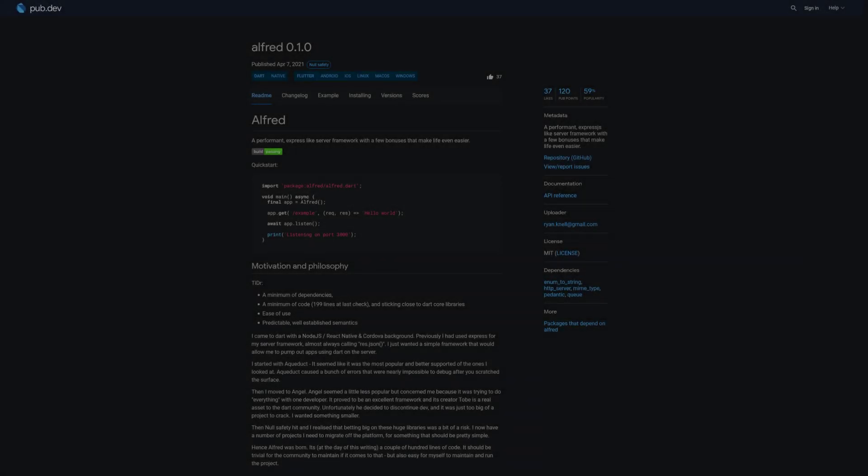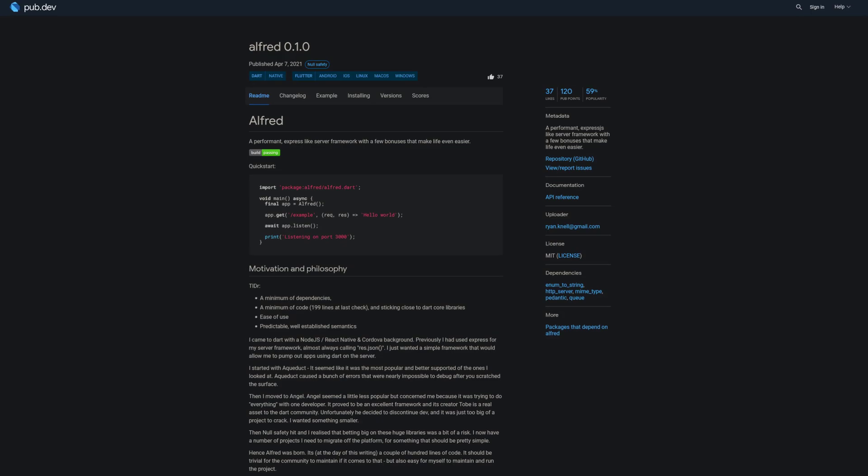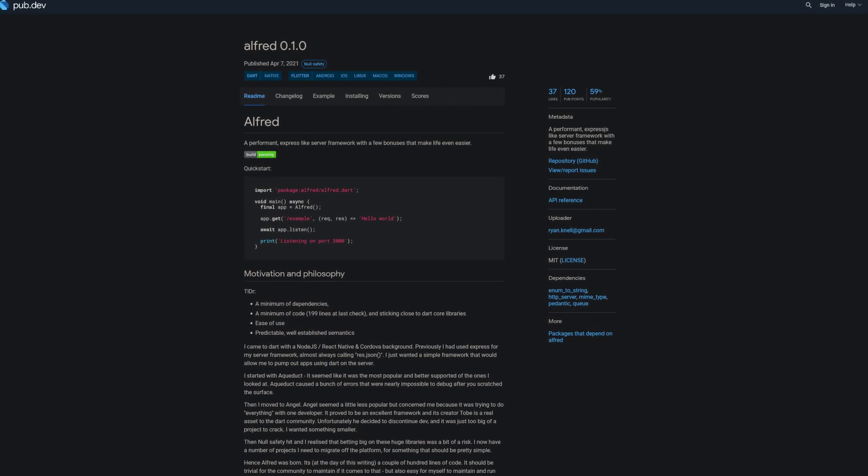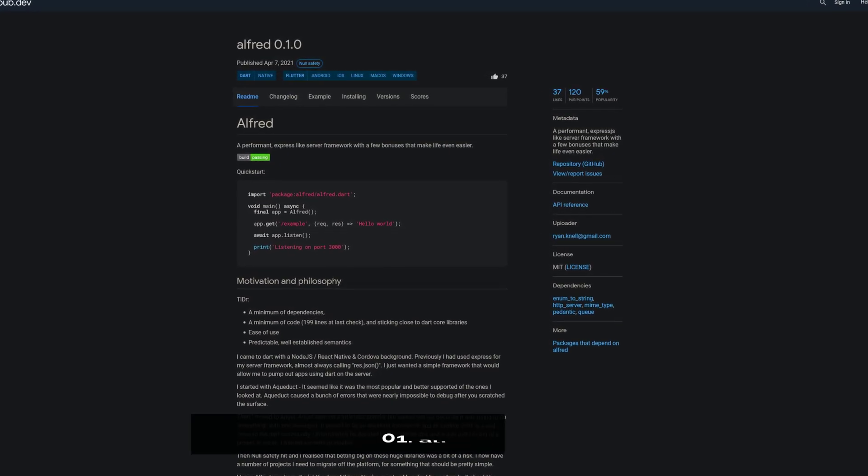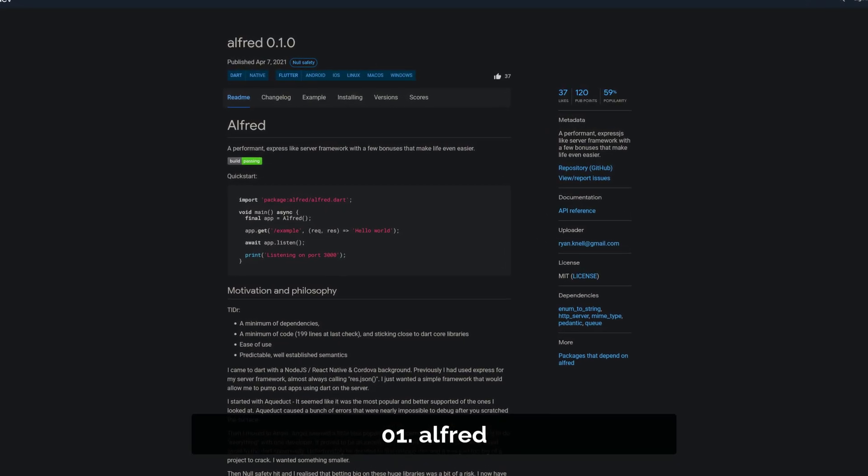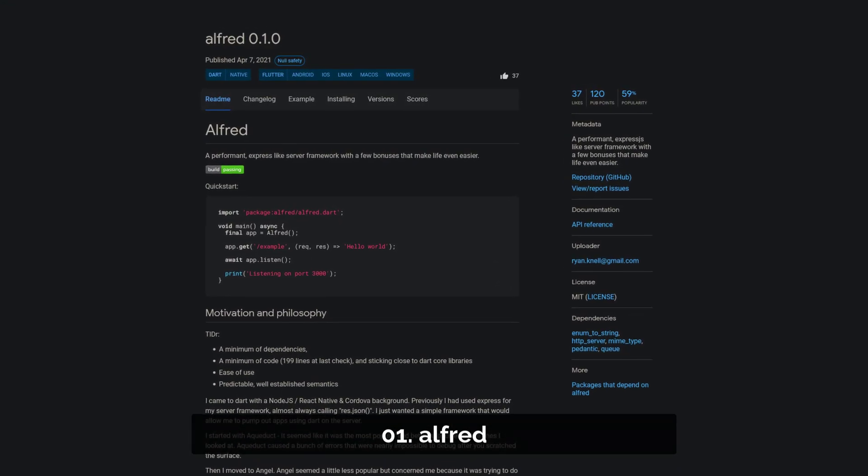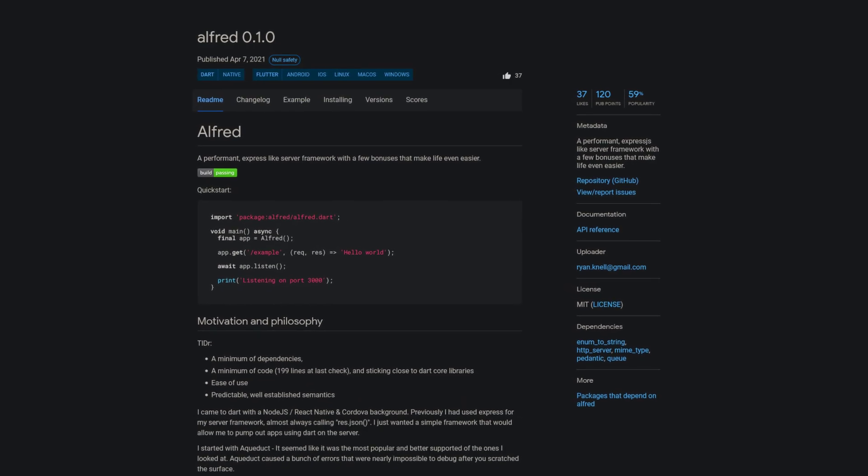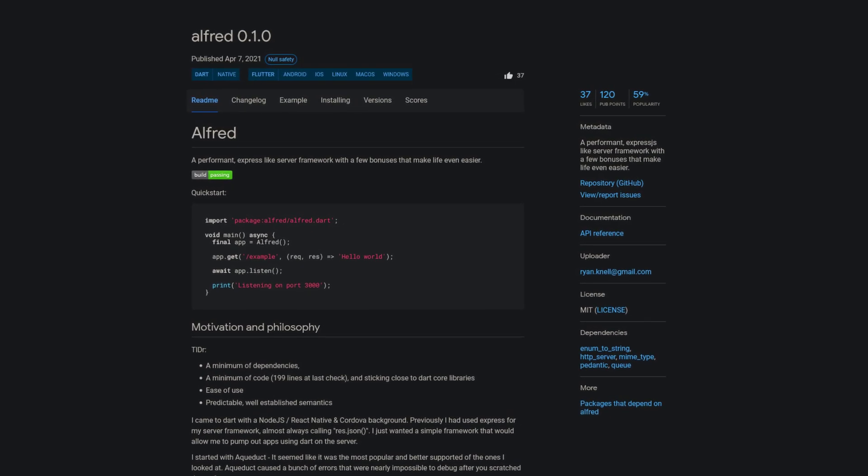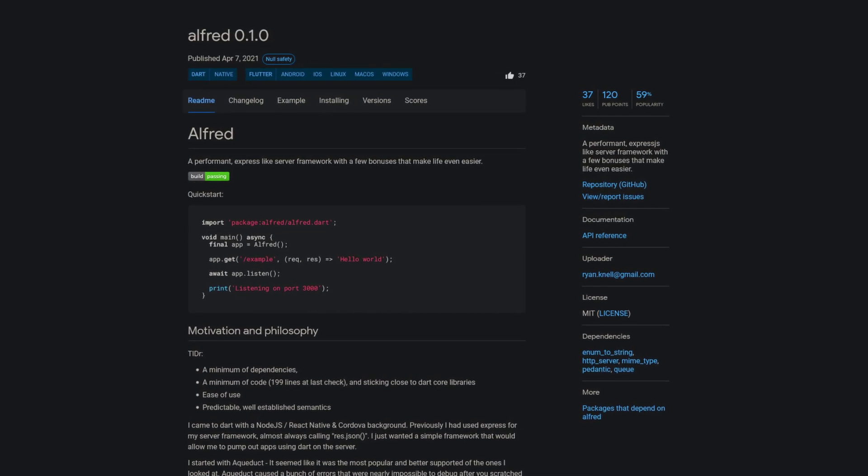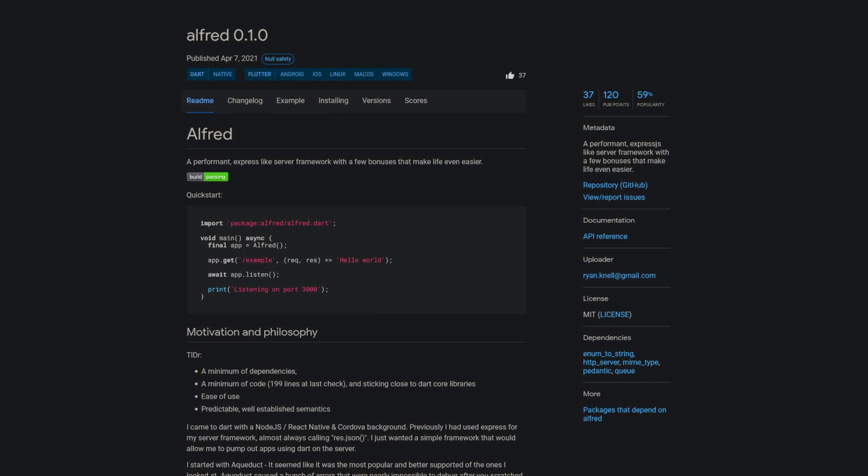The number 1 of this week has 37 likes and is called Alfred, a performant ExpressJS like server framework with a few bonuses that make life even easier.